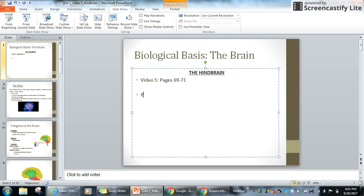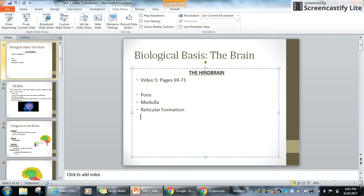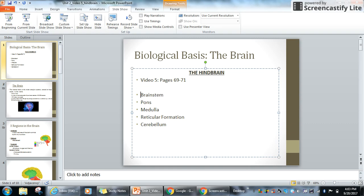To summarize the hindbrain: the different parts you should know are the pons, the medulla, the reticular formation, and the cerebellum — which hangs off the back. All of these are found in the brainstem and make up the hindbrain. These are the structures you should know and be able to talk about for class tomorrow. See you in class!